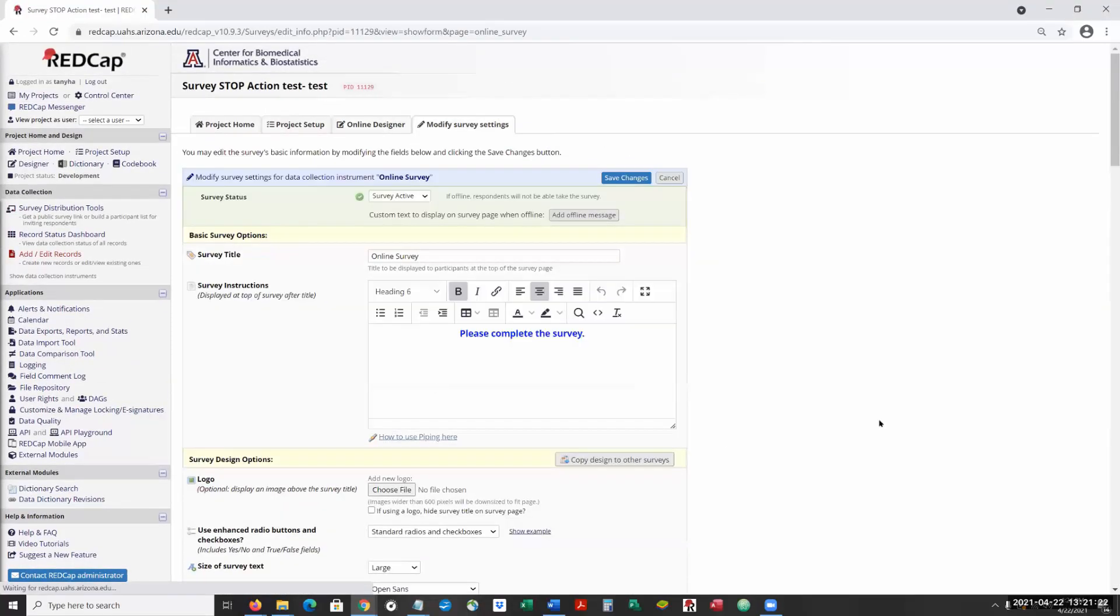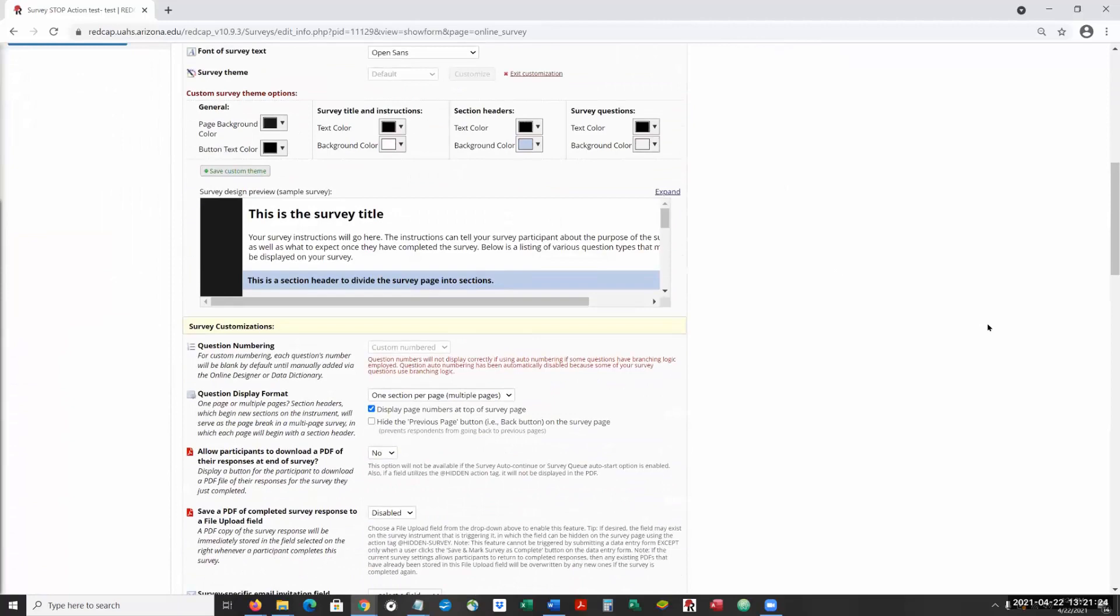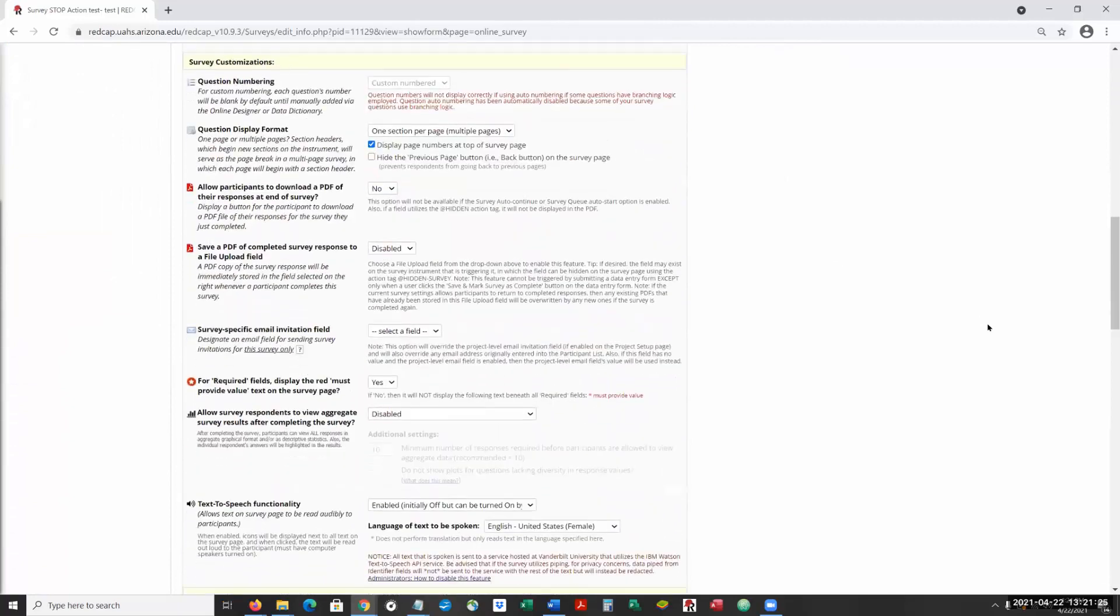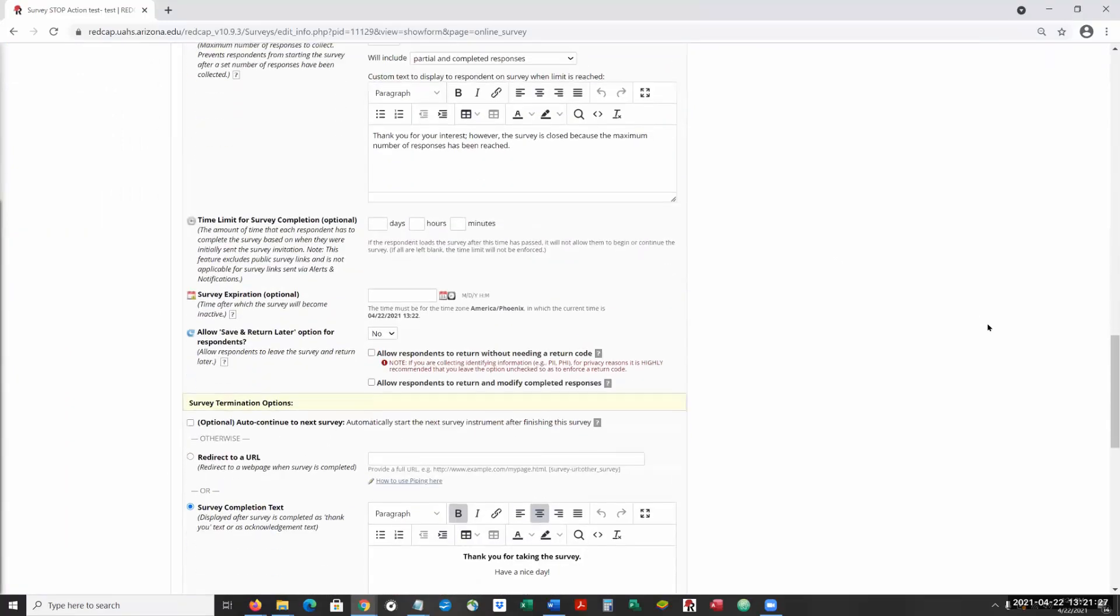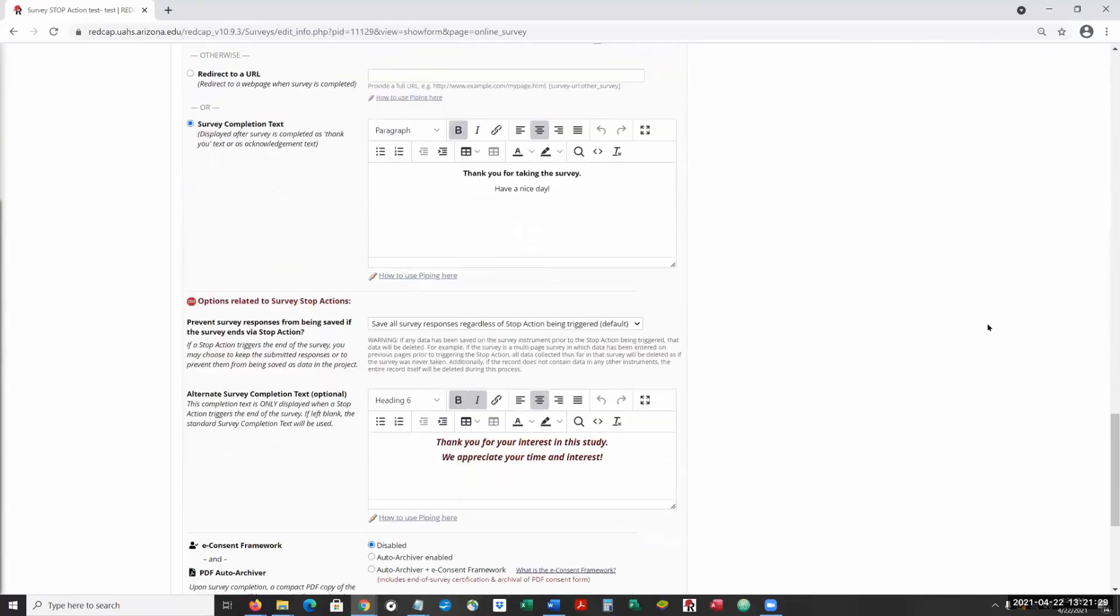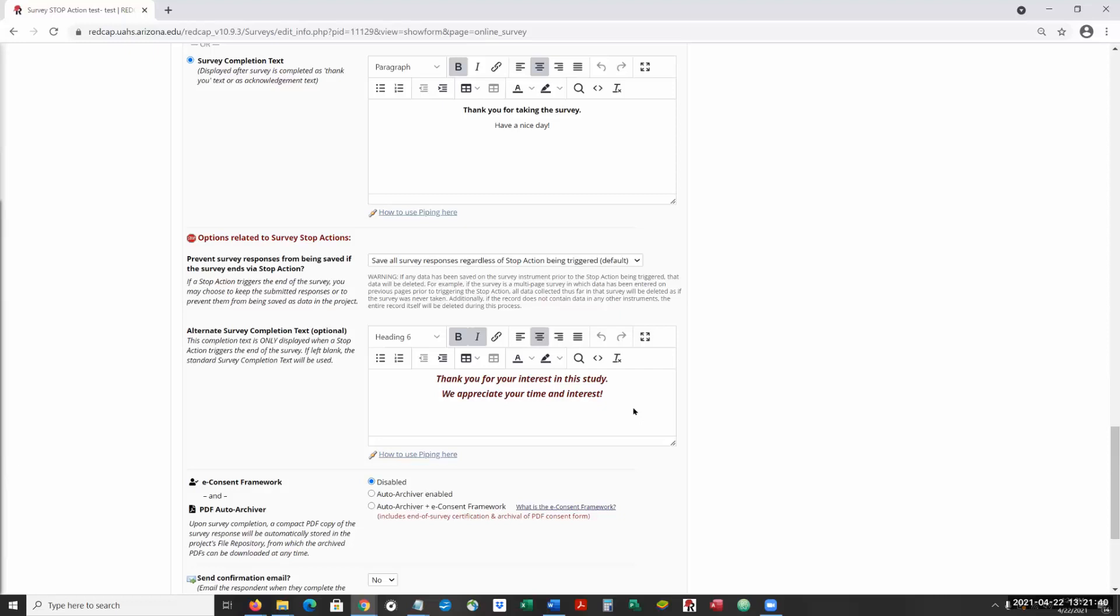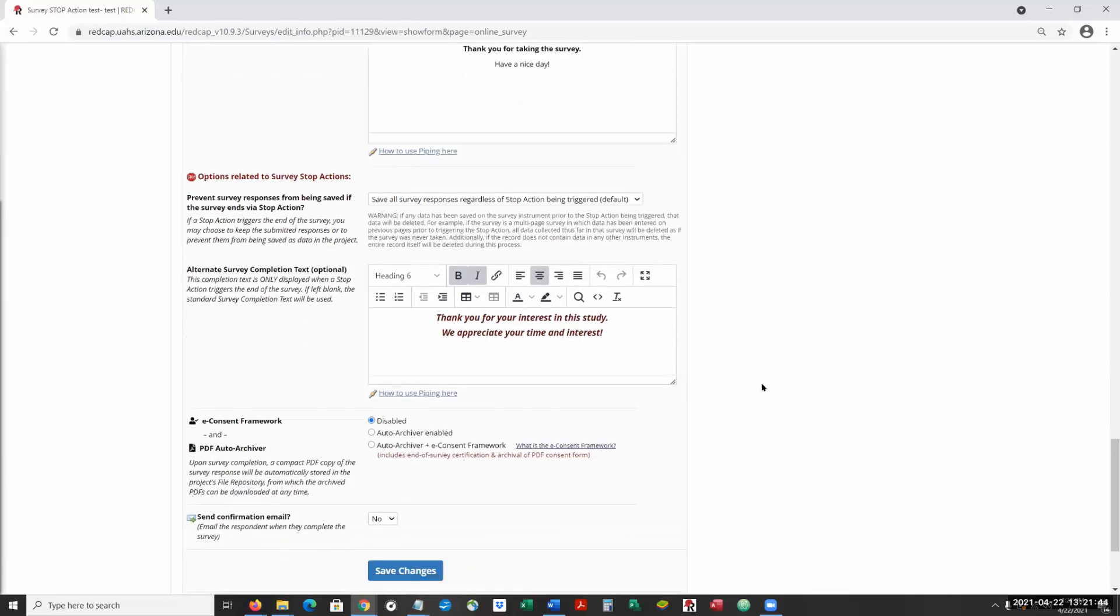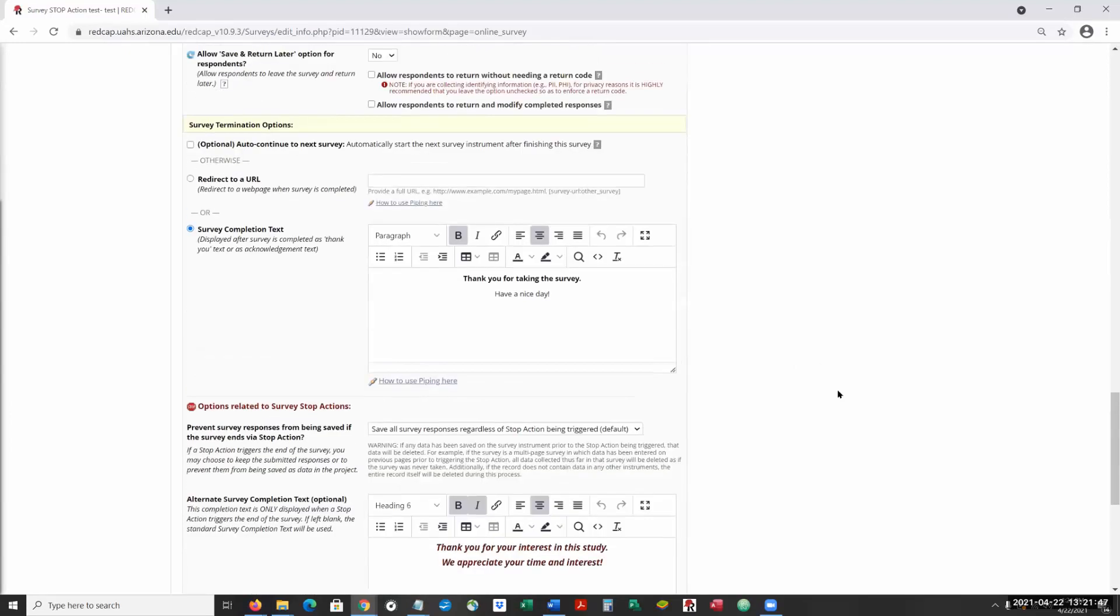When you create this stop, you're going to go into your survey design development. And here under the options related to stop, this is where you're going to let them know that you thank them, but they're not going to be able to complete the survey at this point in time.